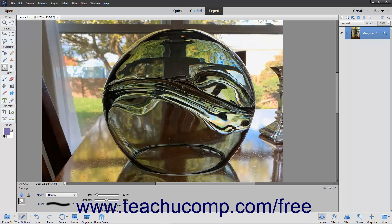You can check the Finger Painting checkbox to smudge using the selected foreground color at the beginning of each stroke. If deselected, the tool will use the color under the pointer at the beginning of the stroke instead.